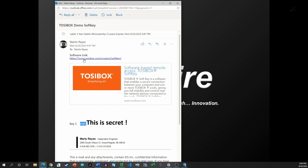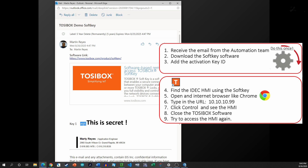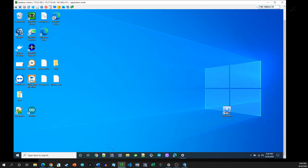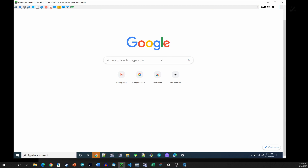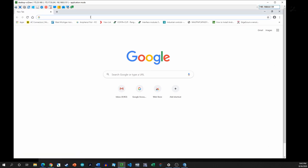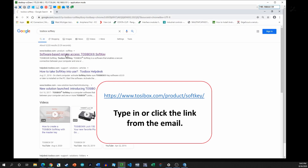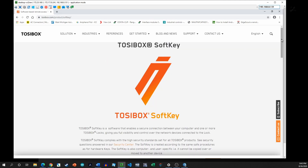You're going to get an email with a software download link. Copy that link, paste it into your browser URL bar, go to the site, and download the software. Then we'll put in the activation key. Here I'm on a different computer that doesn't have the software loaded yet, so I'm opening the internet and navigating to that webpage — it's easier to click the link directly and it will bring you to the same page.